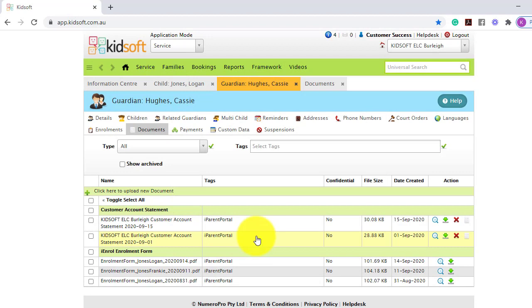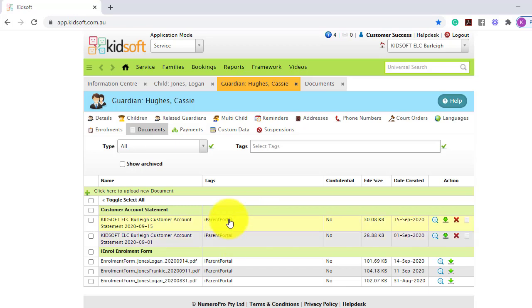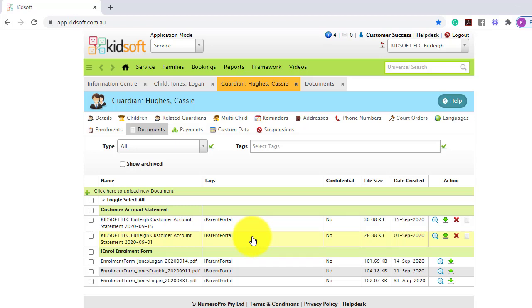If you are distributing customer account statements, whether it's via email or iParent Portal, the customer account statements will be located on the documents tab for you. This will allow you to be able to go back and refer to any past statements the guardian is questioning.